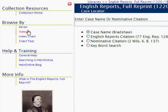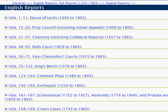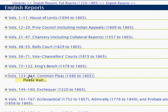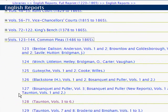Then we're going to browse by series and scroll down to the Common Pleas series where we want to open volume 128, Taunton.